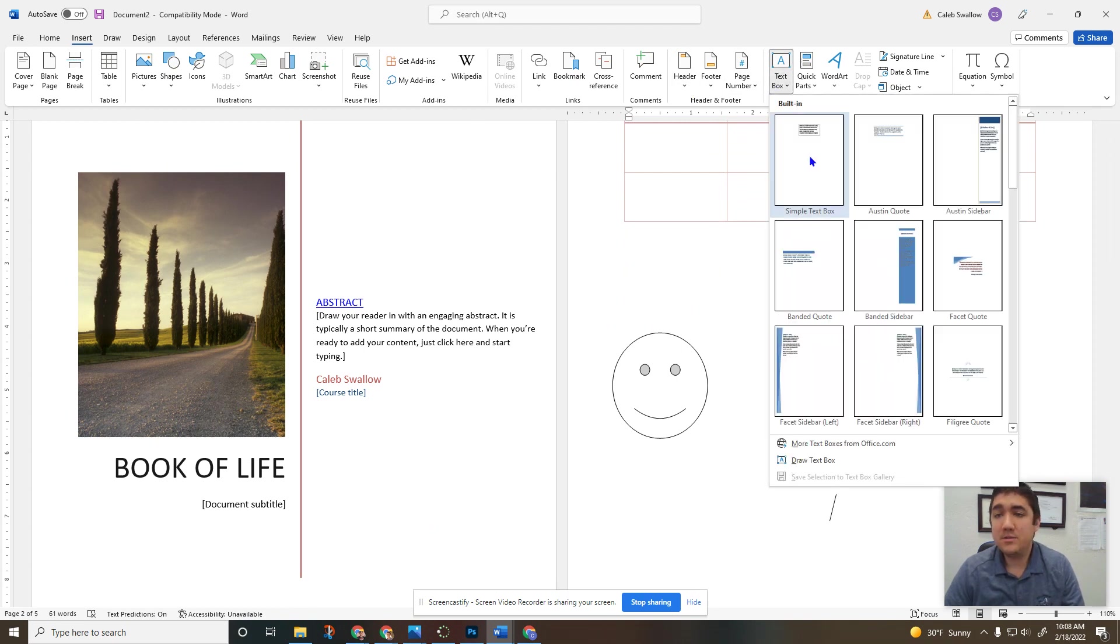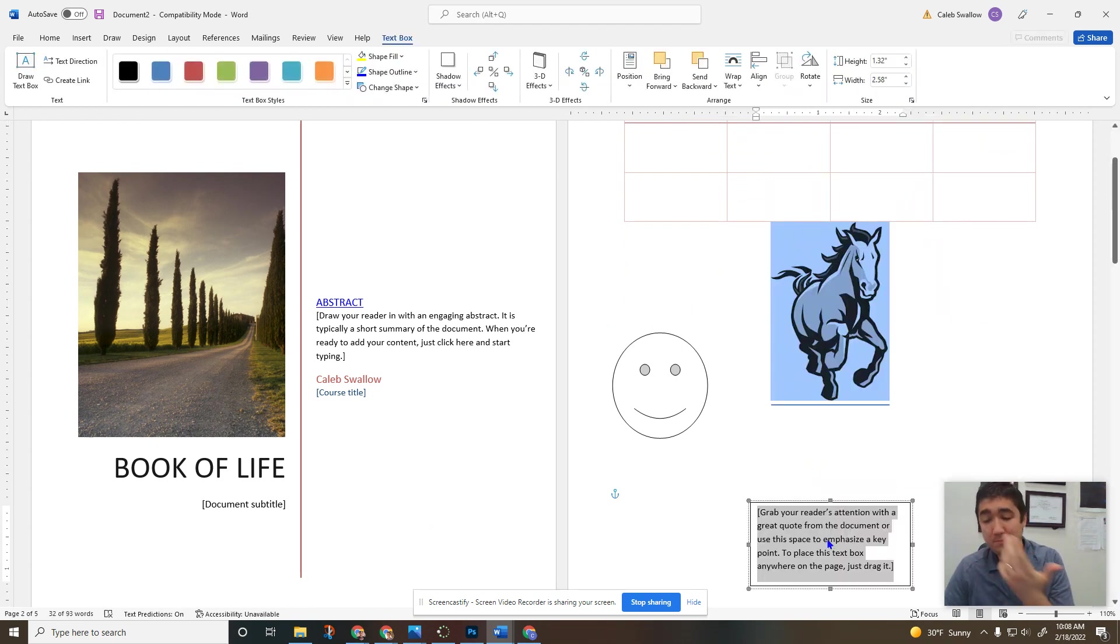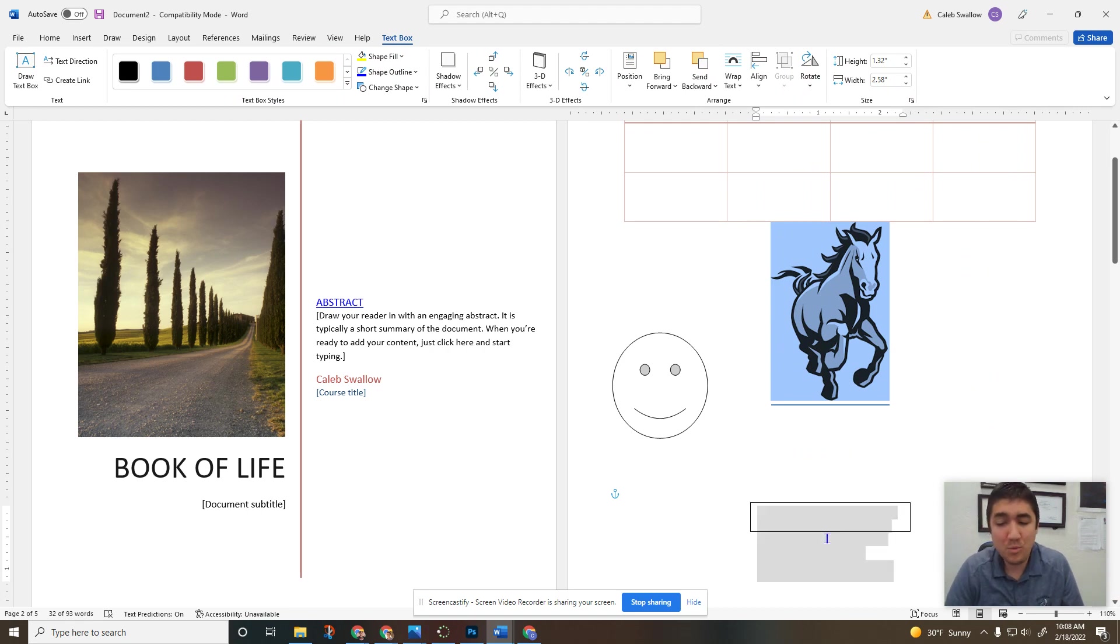Text box, this is a really simple one, it's a place you can put more text into your document.